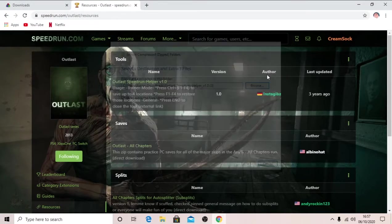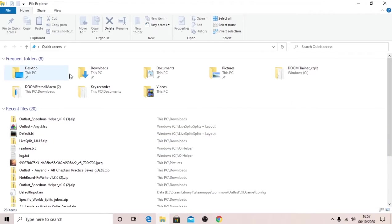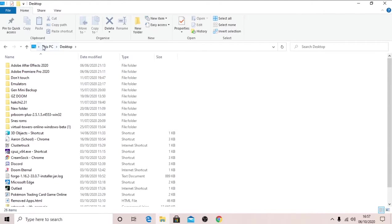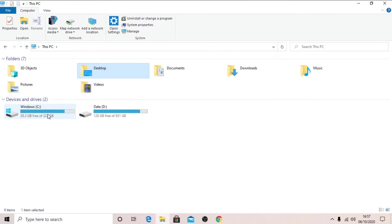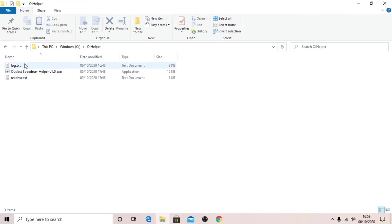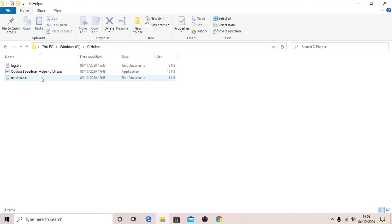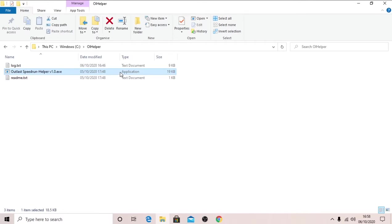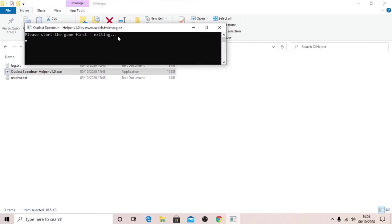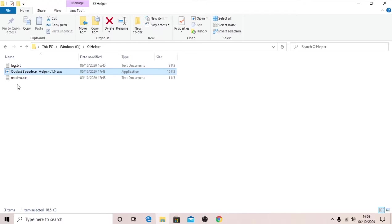So extract all that. Once you have extracted everything, you will go into your OL helper here. Here we have the log, so what goes on. Here we have the readme, which will tell you about the bindings. And here we have the application itself. So you'll want to run outlast before you run this, else this will pop up and it will close itself, as you can see there.